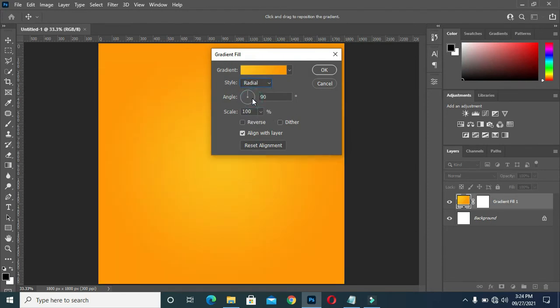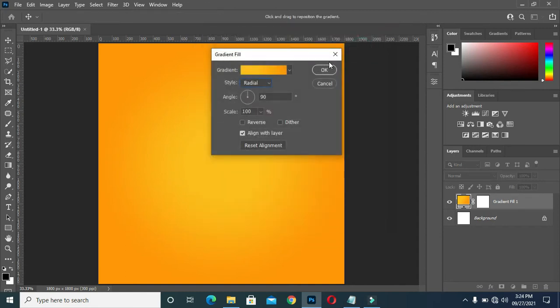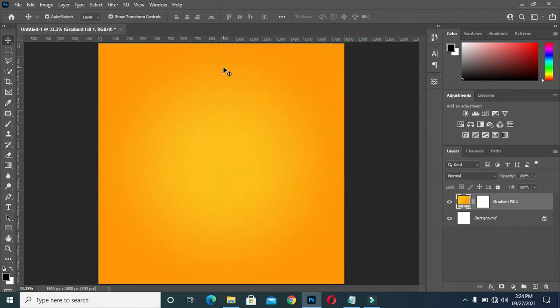I'm going to the color style and select radial color. It will come out like this. Before I apply, I want to increase the size of this side to somewhere like this, then okay. The next thing to do is to type the name.